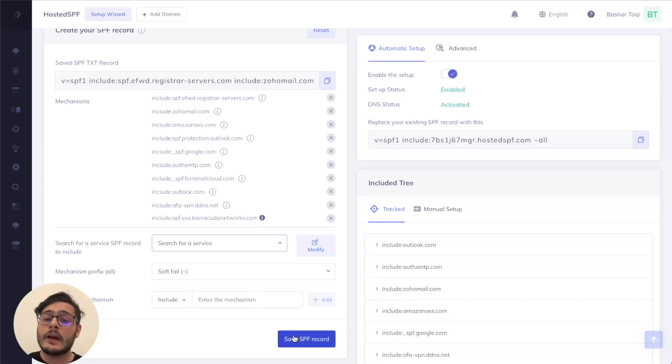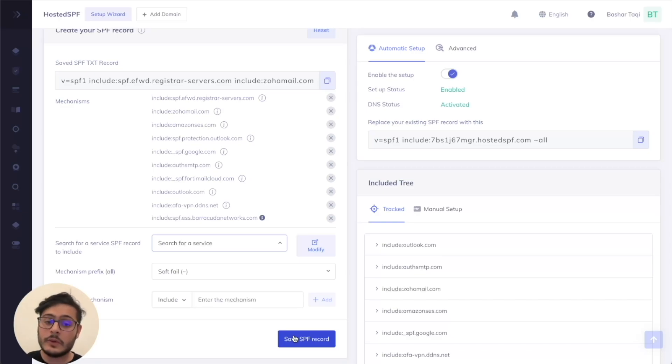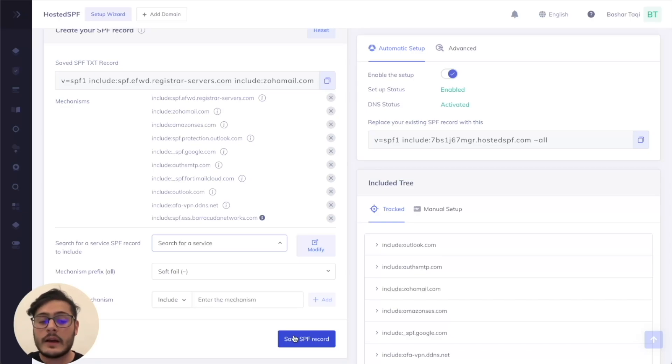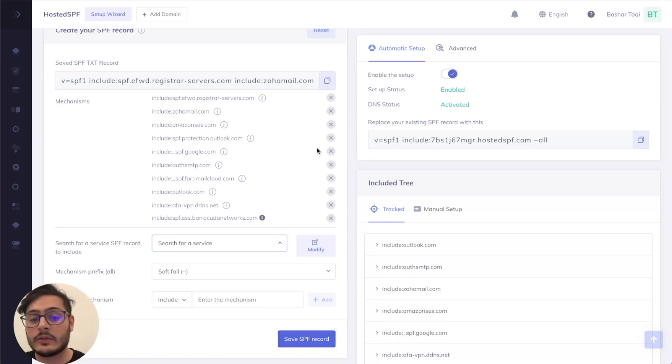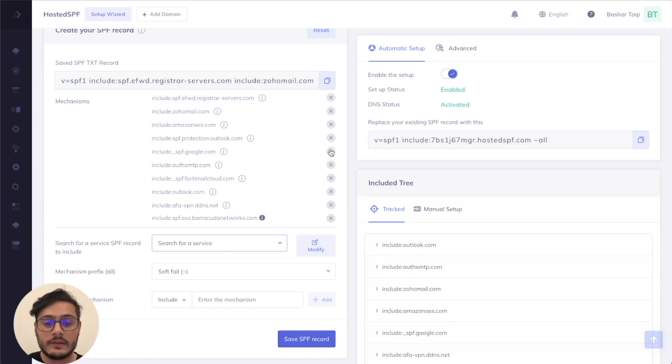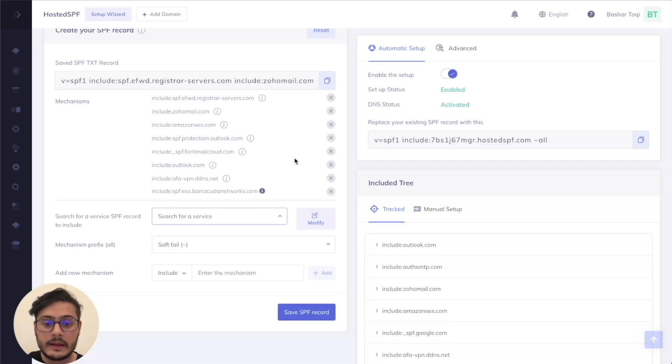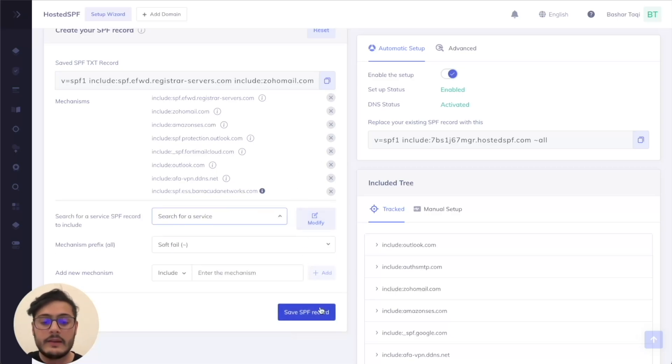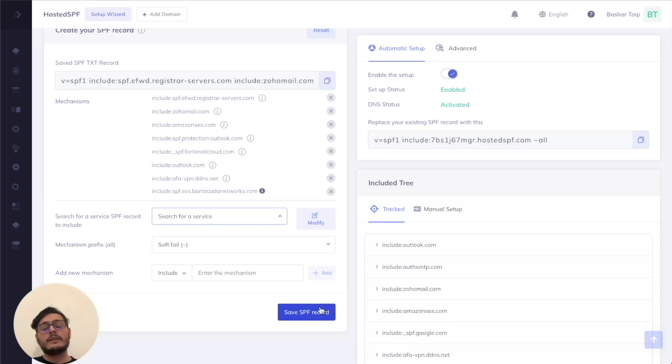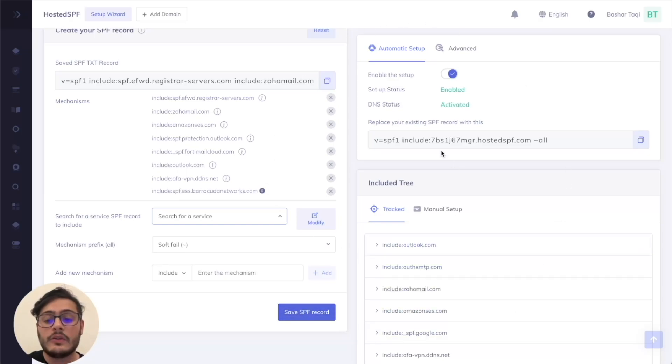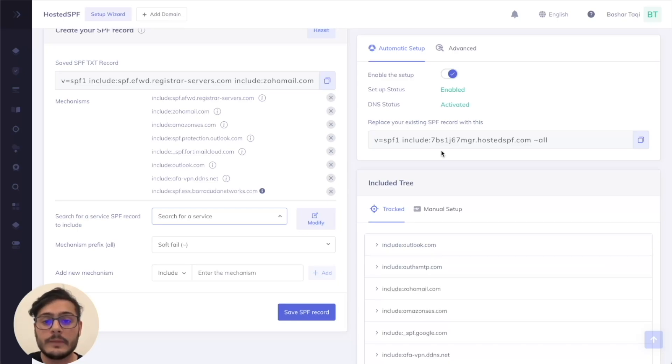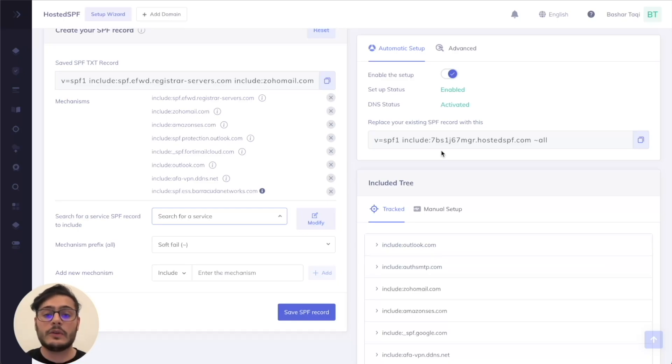So let's say down the line you want to actually remove a source as well. So I realized that I don't use Google as much as I should have. So I don't want to use it as a sending source. I simply have to remove it from the saved records here by clicking the toggle here and save the record again. This means that now all the changes have now been made through the service here to the hosted SPF record. No need to go back to your DNS whatsoever.